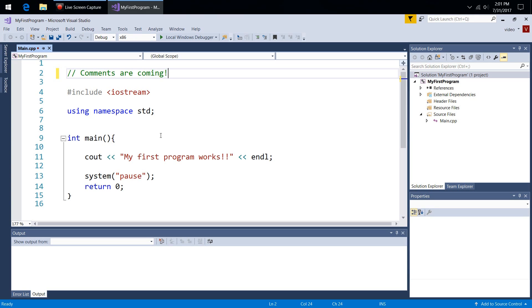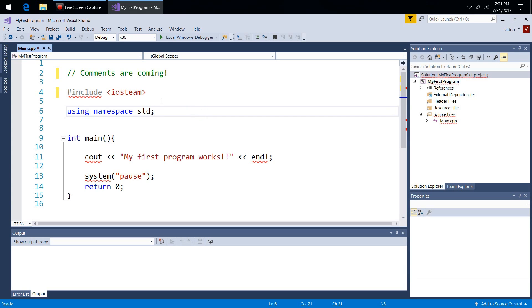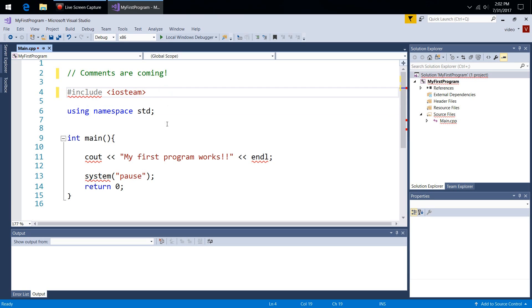Instead of writing 'iostream,' let's say I type 'iosteam' — you get a little red squiggle. If you mouse over it, you can see a hint. It says 'cannot open source file iosteam,' so it gives you some type of hint as to what's going on. In the next section we're going to go over how to actually debug syntax errors, so I'm going to leave some of these errors in here.